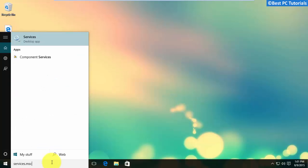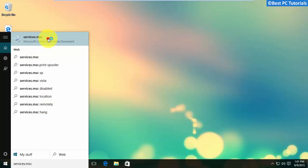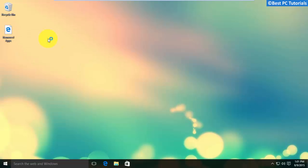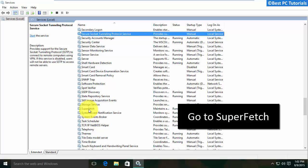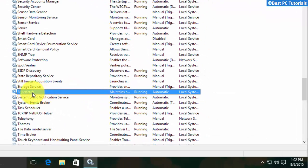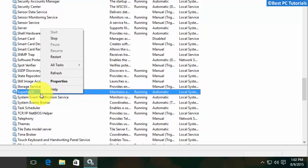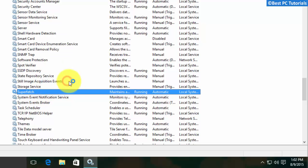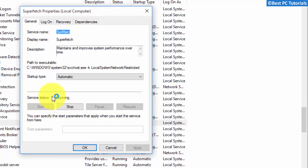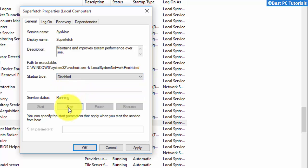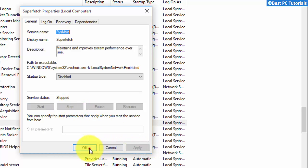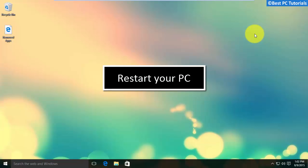Open services.msc and look for the Superfetch service. This process loads the programs which you frequently use on your PC. Again, restart your PC and check whether the problem is solved.